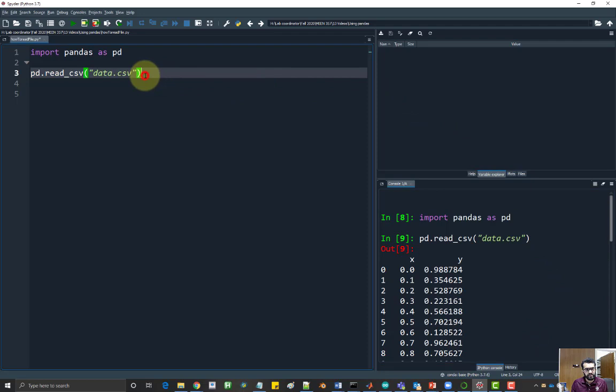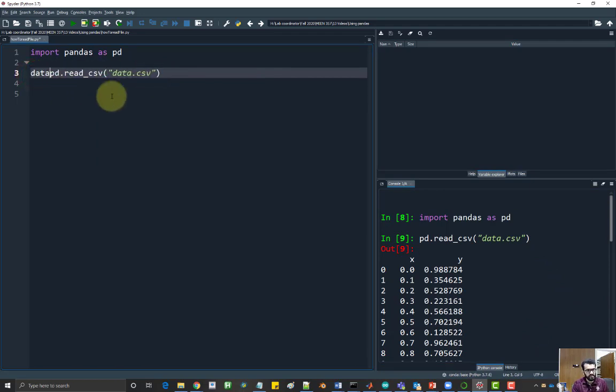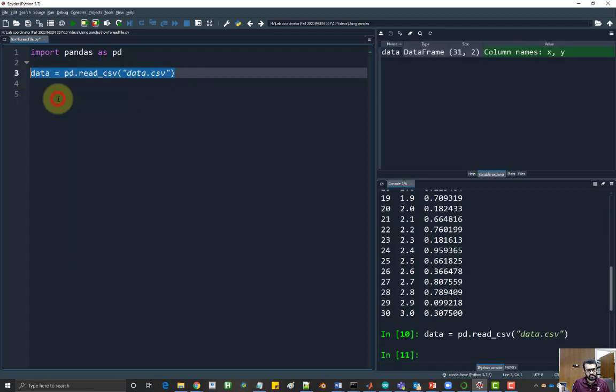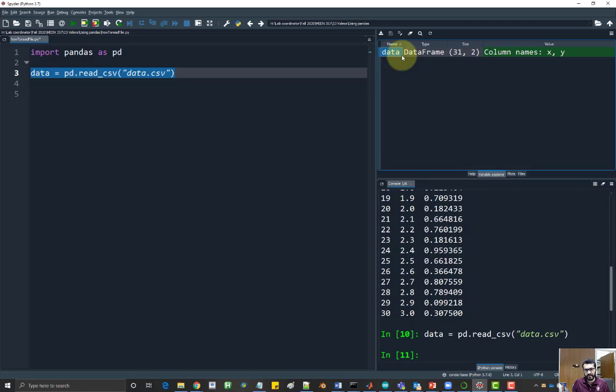So when you read the file, you need to store it inside a variable. So let's call the variable data. And then let me run this command again. This time I now have a variable that I can manipulate. So I have data here.